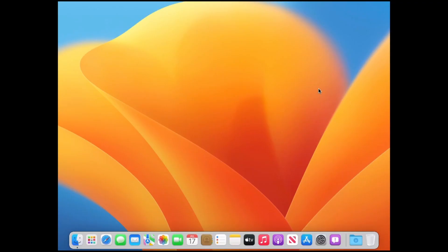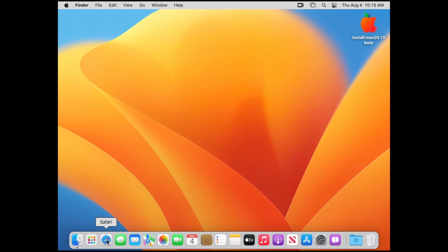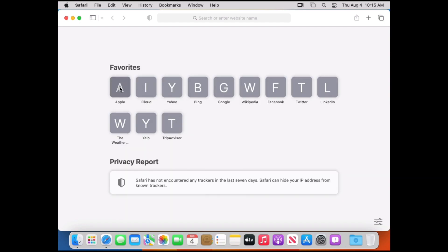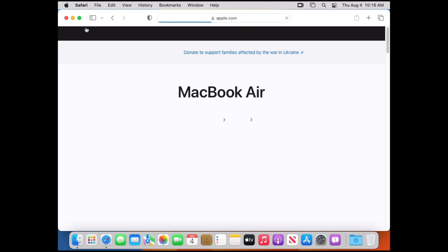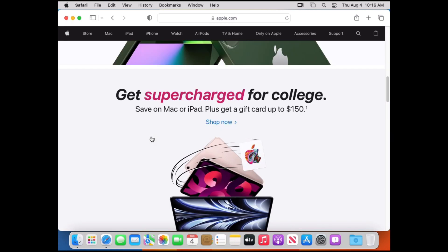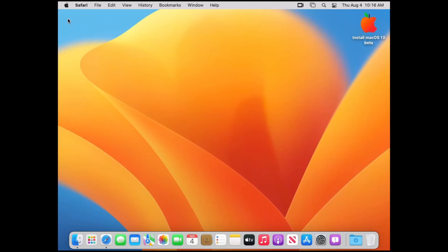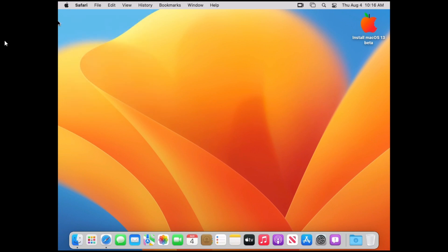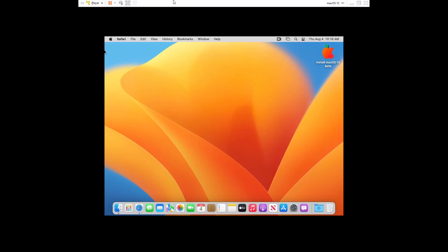Going back to our virtual machine, let's open the Safari web browser. And yes, internet is working now on macOS 13! However, the virtual machine is very choppy right now and the resolution seems to not be working correctly.